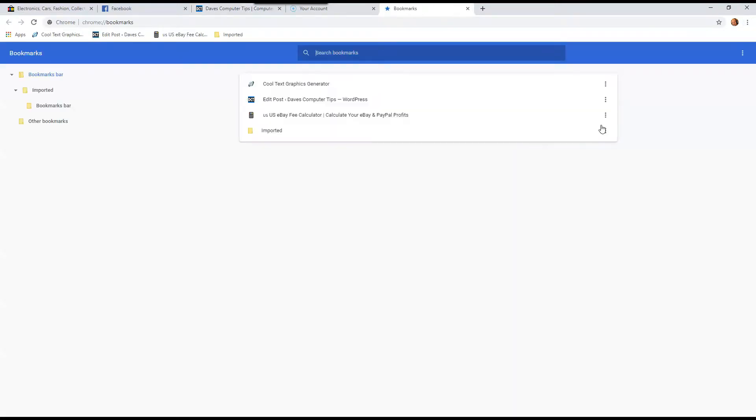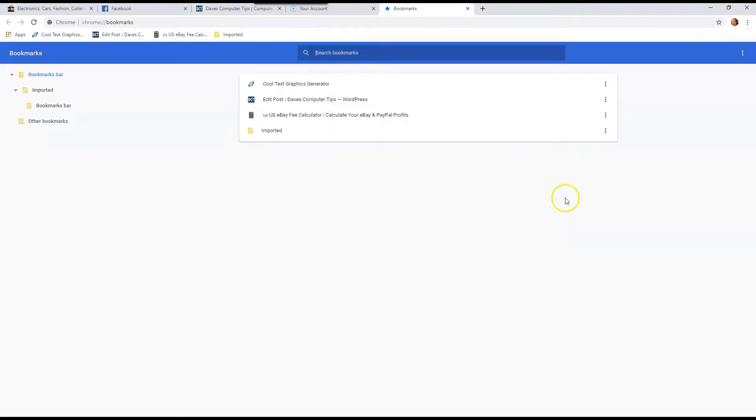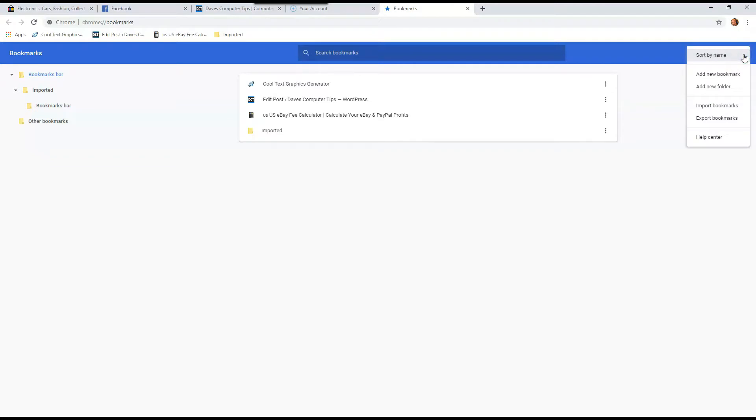And that brings us to the bookmark manager. So like I said, make sure you have a flash drive plugged in, because that's where we want to save it. So you're going to go to the top right, the three dots again, click, and then you're going to go to export the bookmarks. So I'm exporting the bookmarks from this computer.